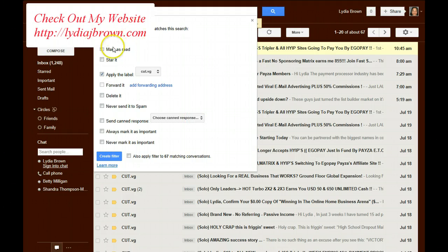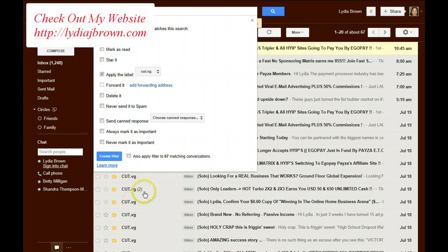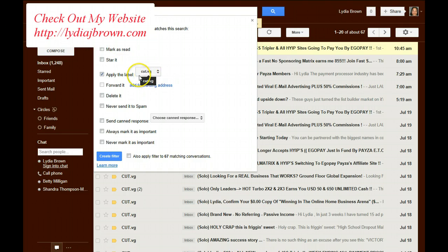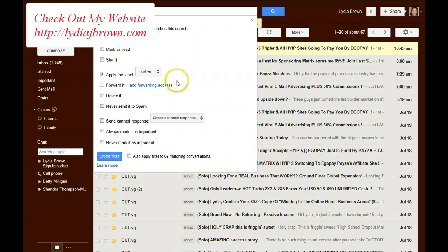So, what I've just done is told Gmail that when any emails come in from that email address, Bounce at CutVG, I want it to go straight to the label I set up, which is CutVG. And I've set up the label.